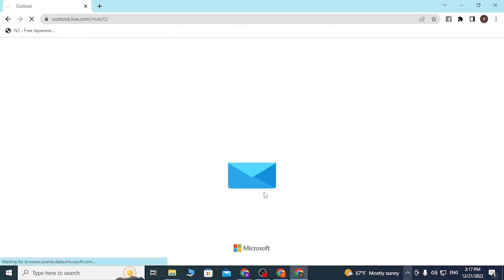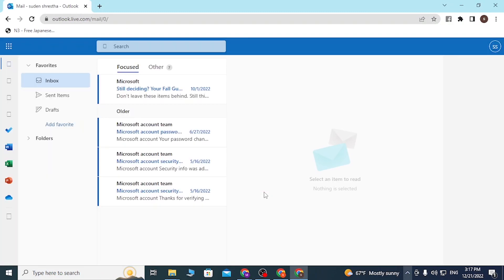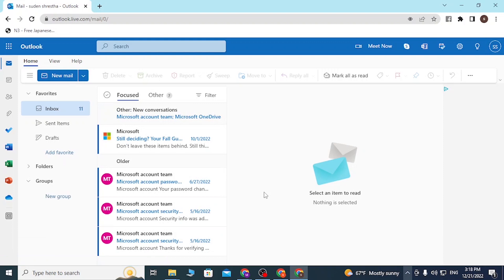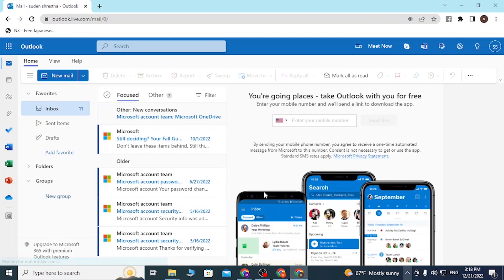And there guys, you can see we are successfully logged into our Outlook account.